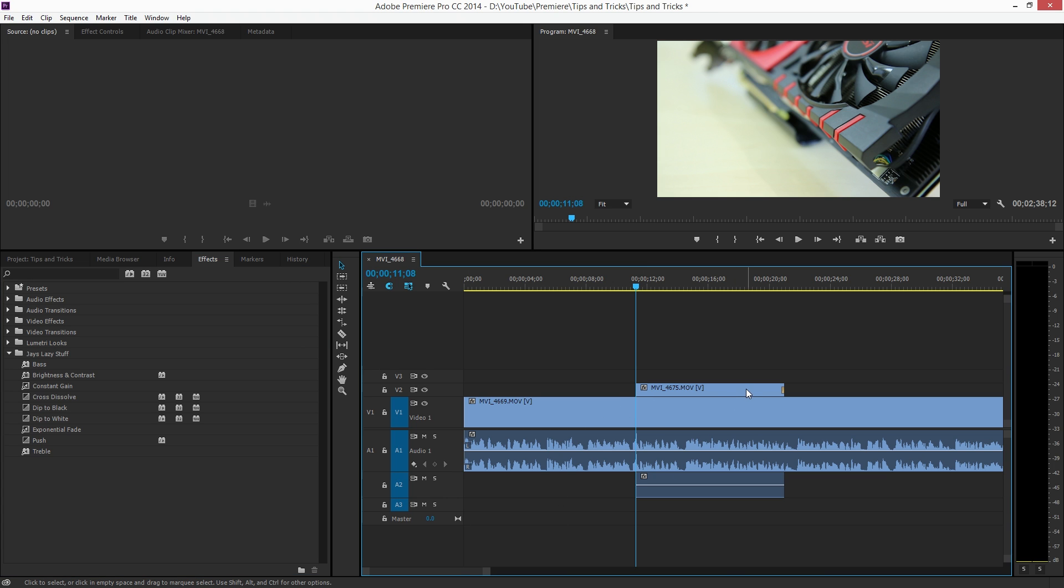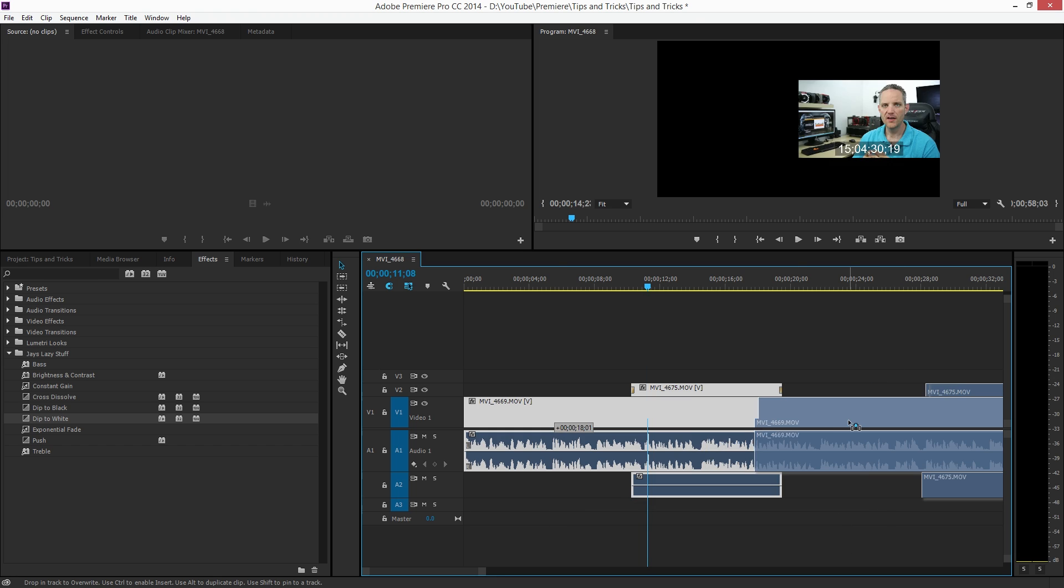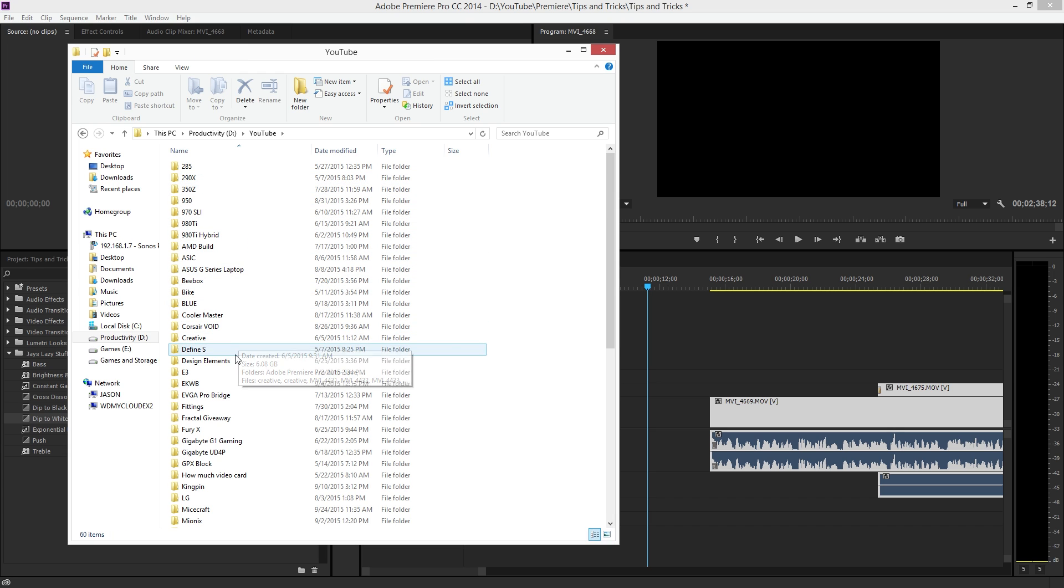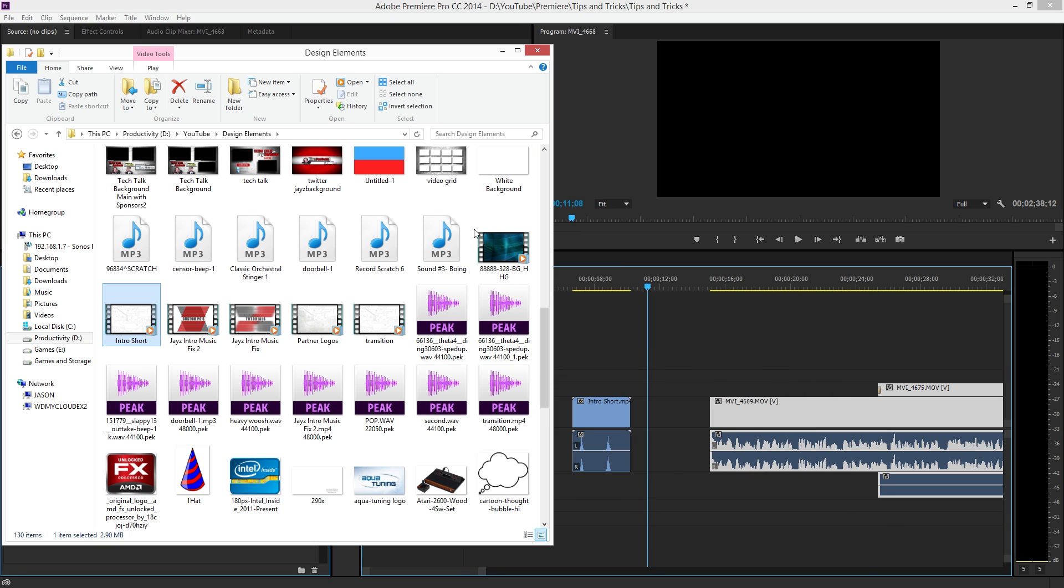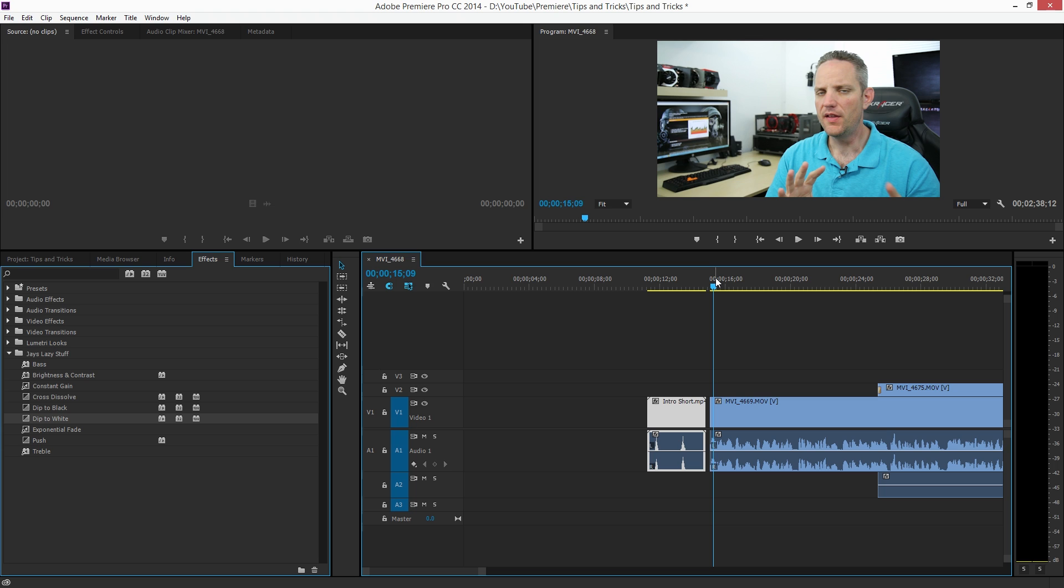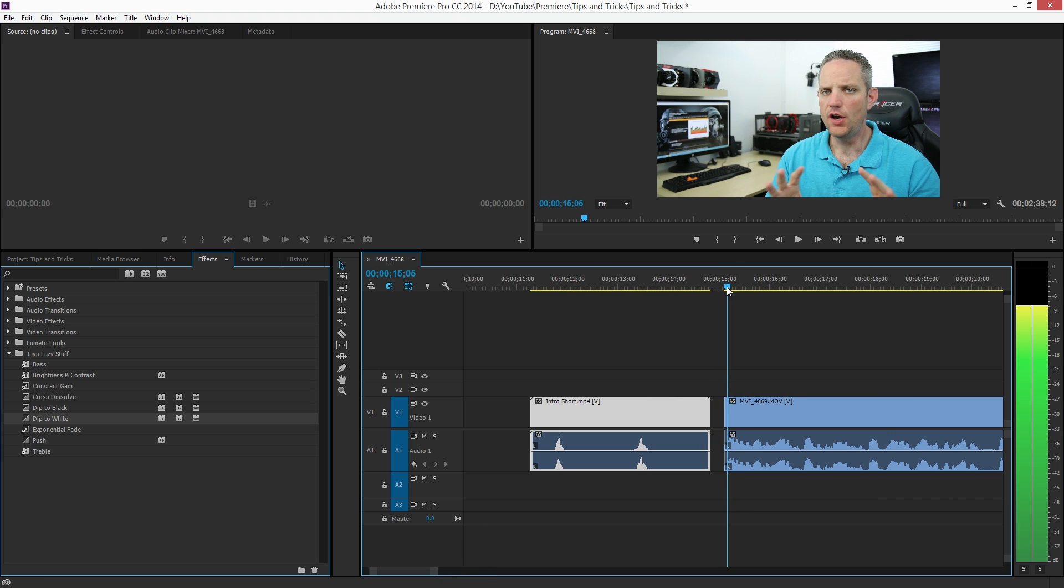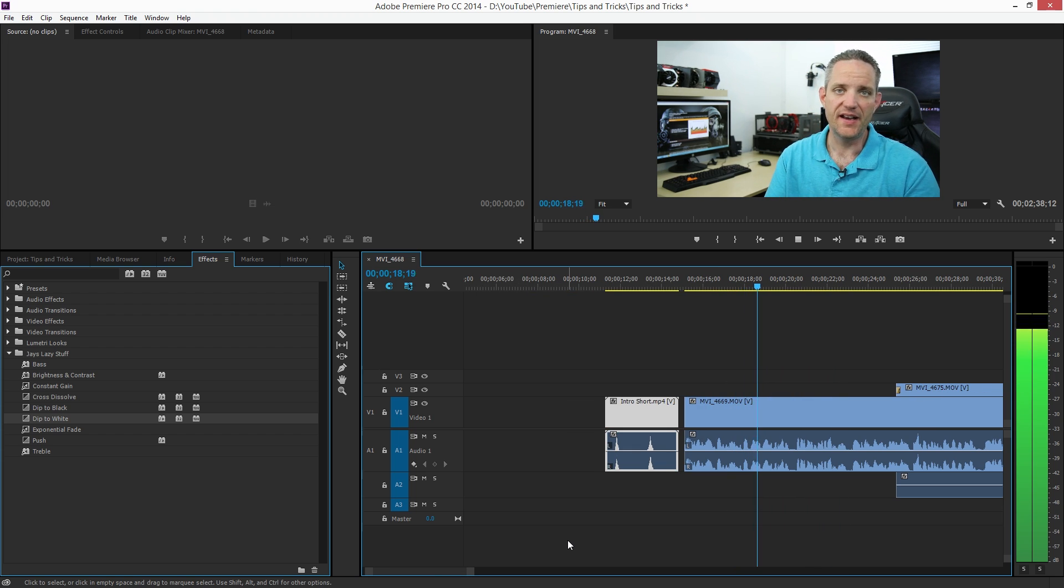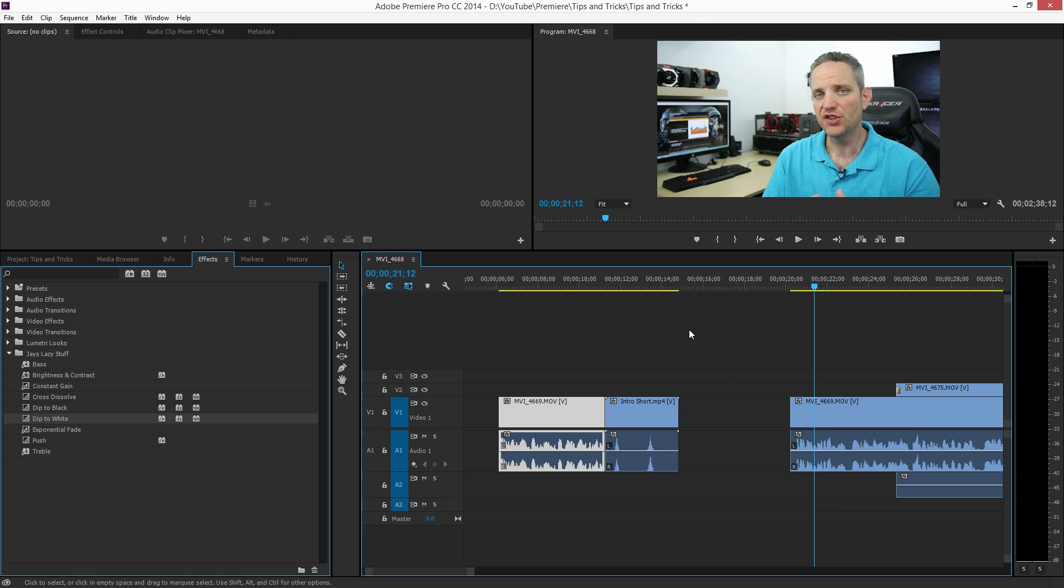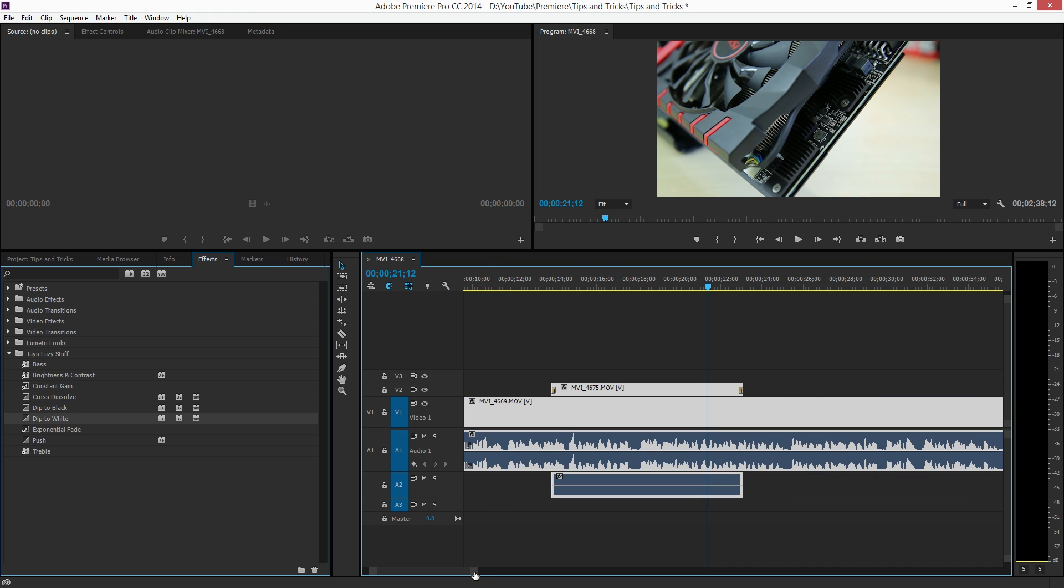So now let's say I just dragged this b-roll piece over here and I trimmed it to the right size. I just dip to white - bam. Let's say we're going to do an intro, we're going to do my intro thingy. We'll go over here, productivity youtube, design elements, intro short, we'll drag that over there. This editing is not going to make a whole lot of sense because I'm just doing it for the sake of showing you functionality.